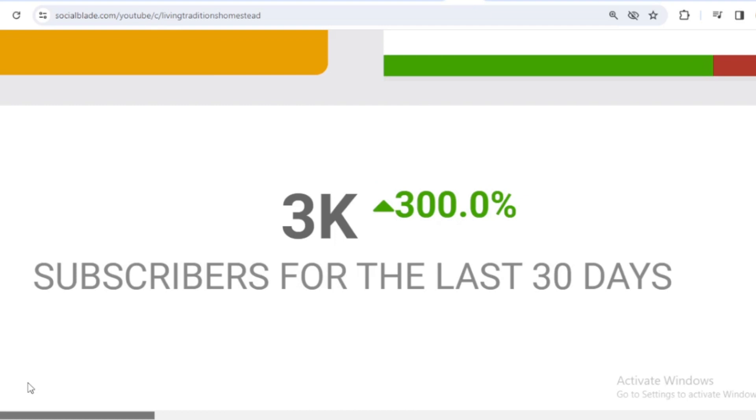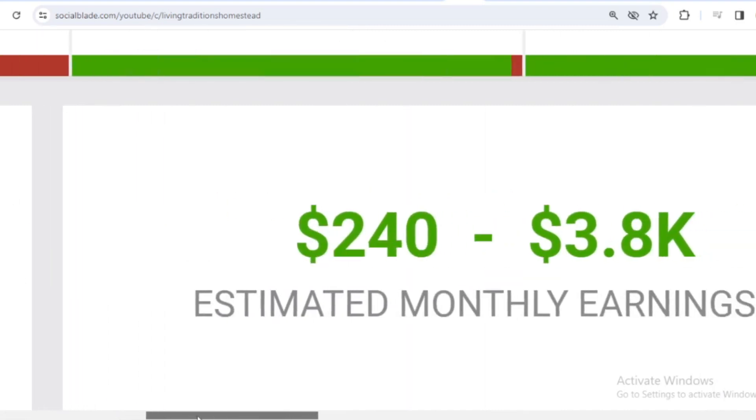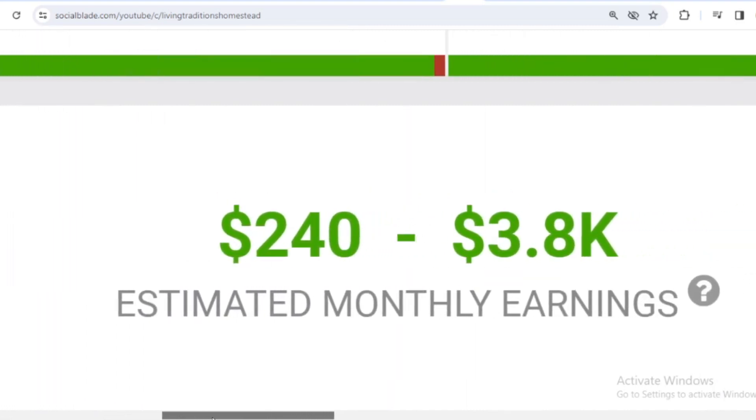Okay, let's continue calculating Living Traditions Homestead's income from YouTube. Here I will calculate the lowest to highest interpretation every month and every year.